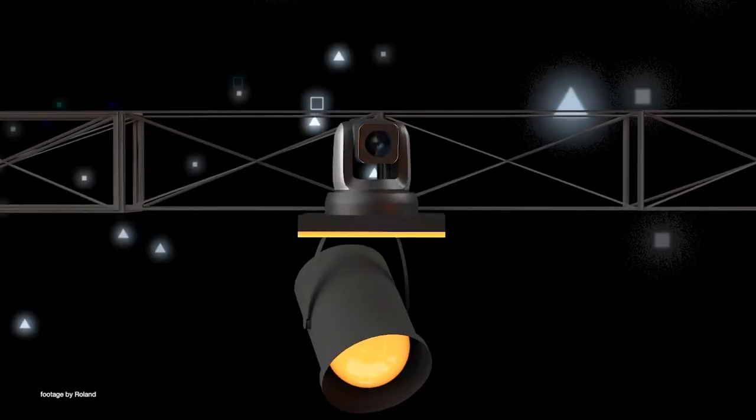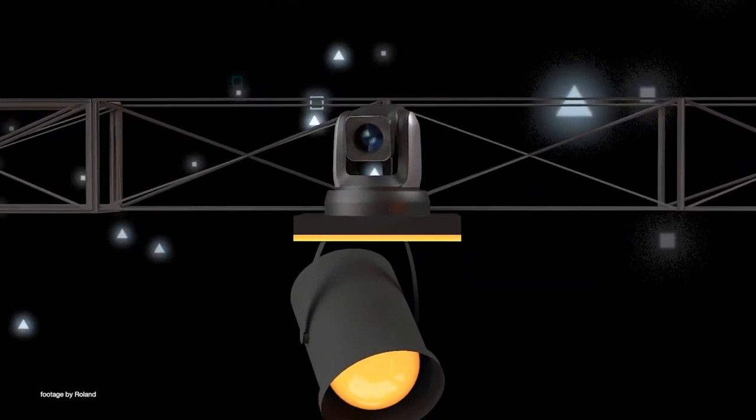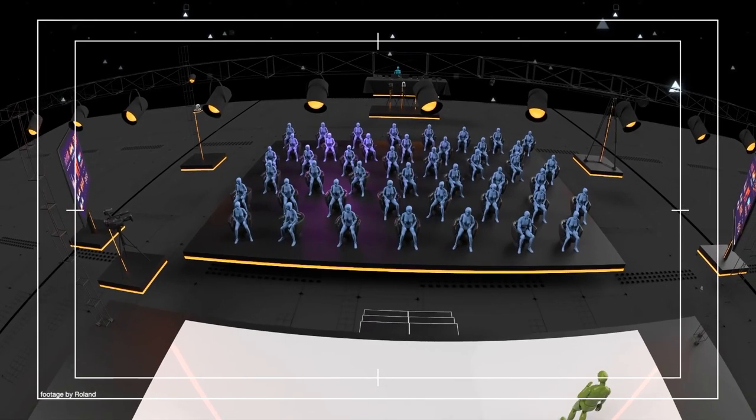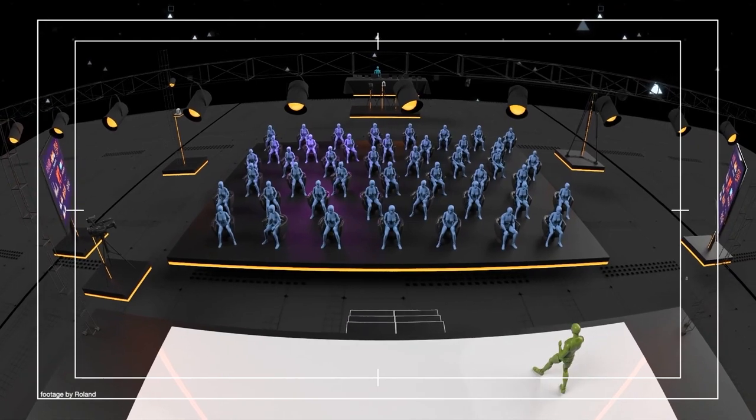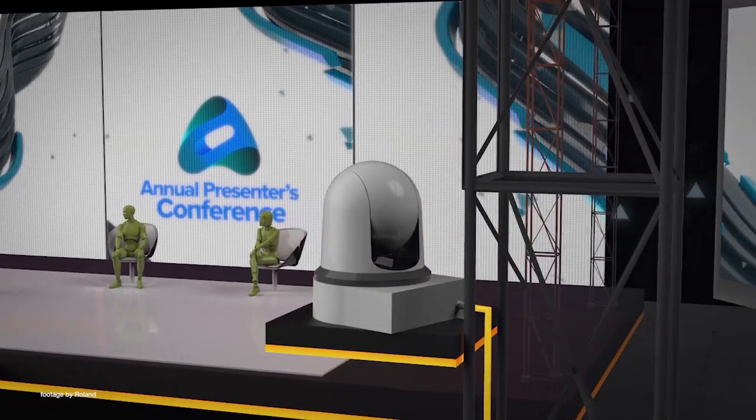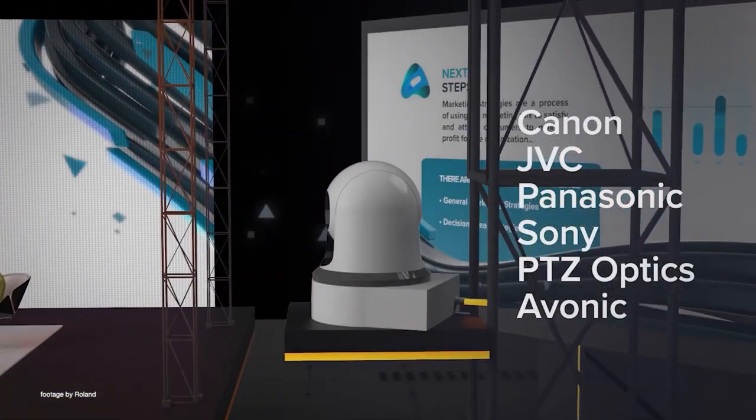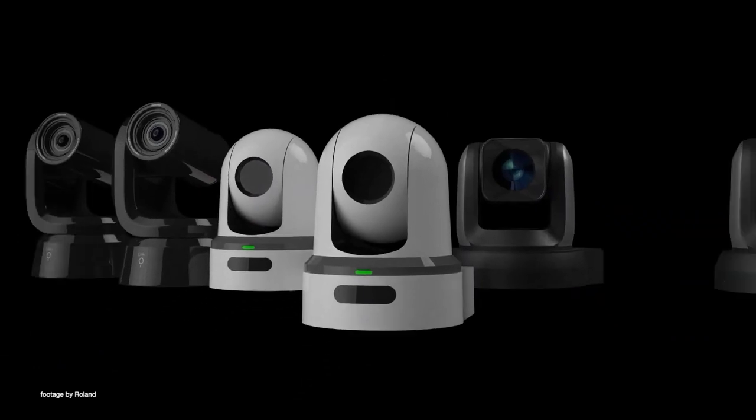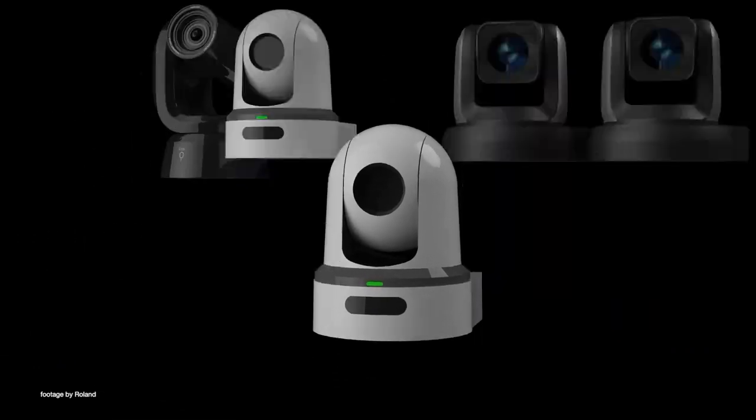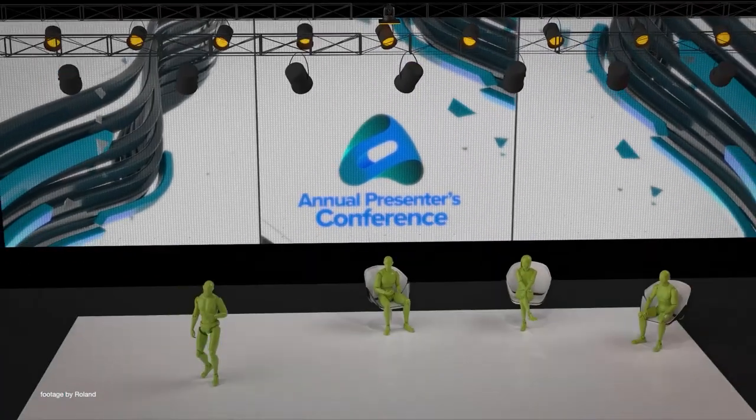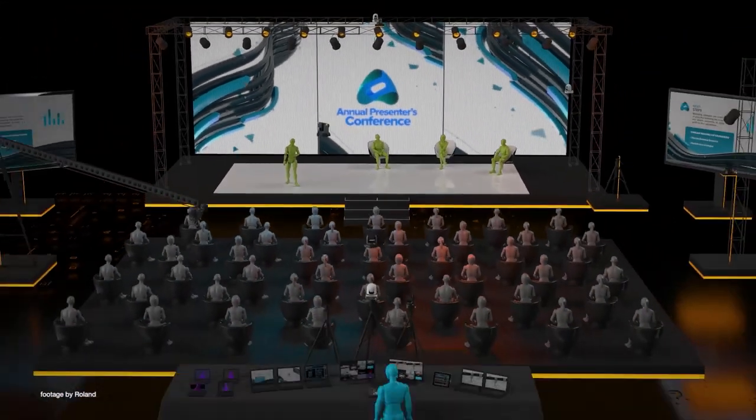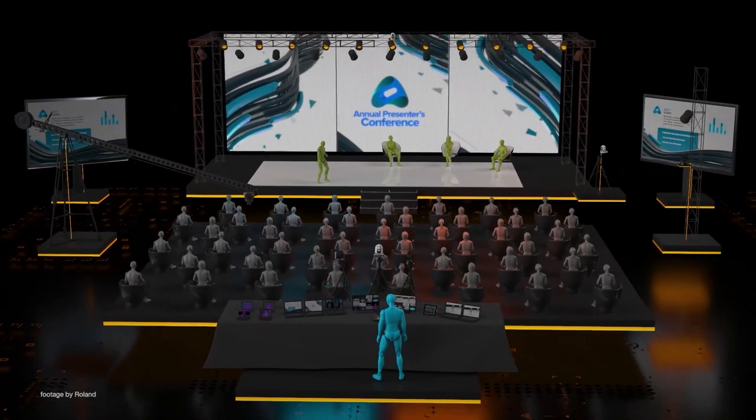The Roland V160HD also offers impressive audio processing with a 40-channel audio mixer and extensive PTZ camera integration from major manufacturers such as Sony, Canon, JVC and Panasonic.